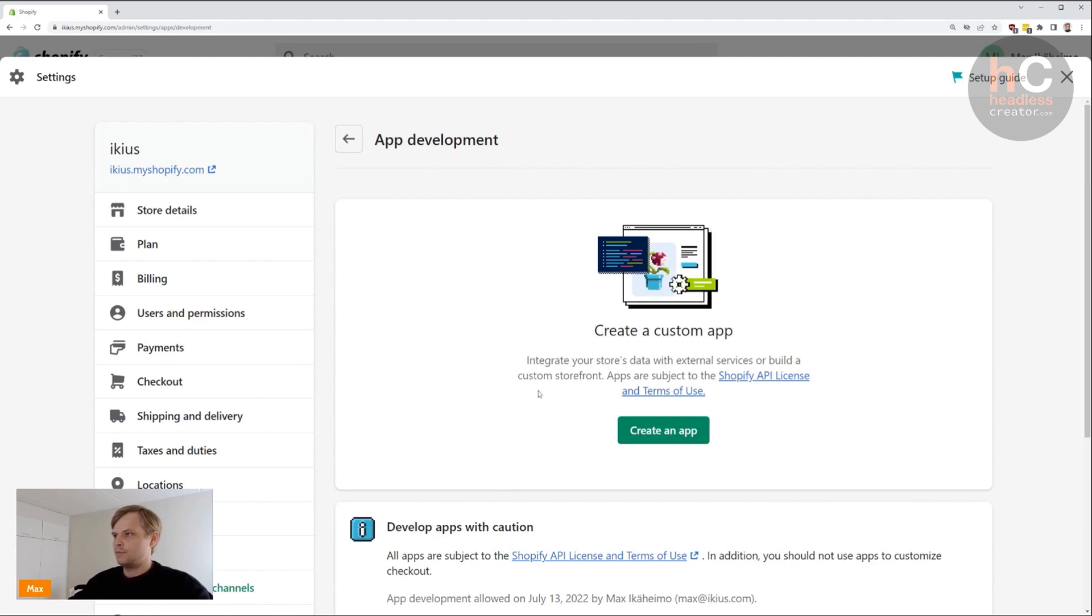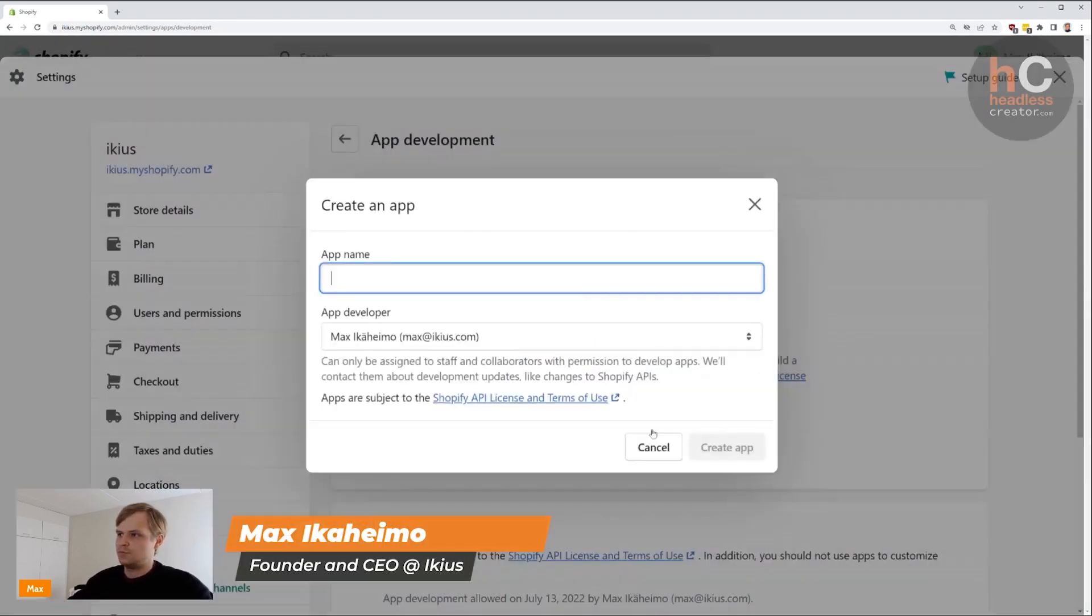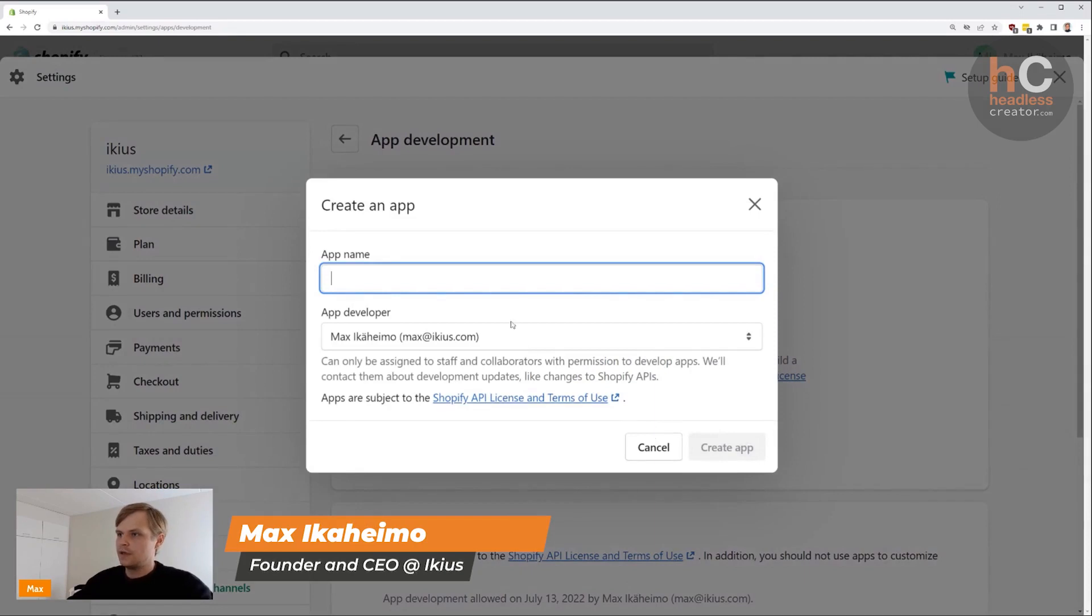Once you've done that, go ahead and click 'Create an app', just this button here.